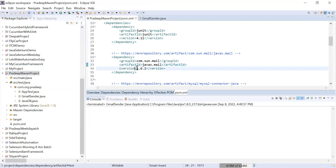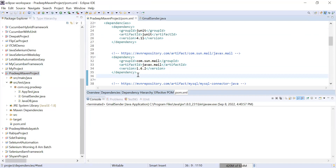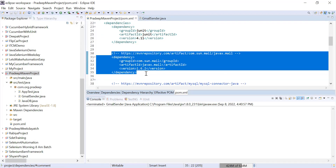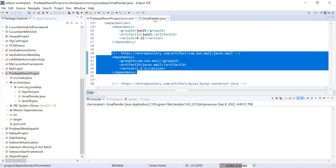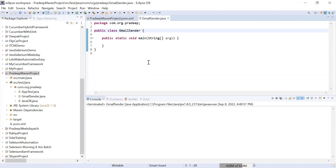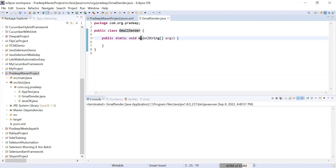You can use the version according to your Java version. I'm using Java 8, so it is compatible with that. Now let's start writing the code. I've just created a Java class called GmailSender and written a main function here.